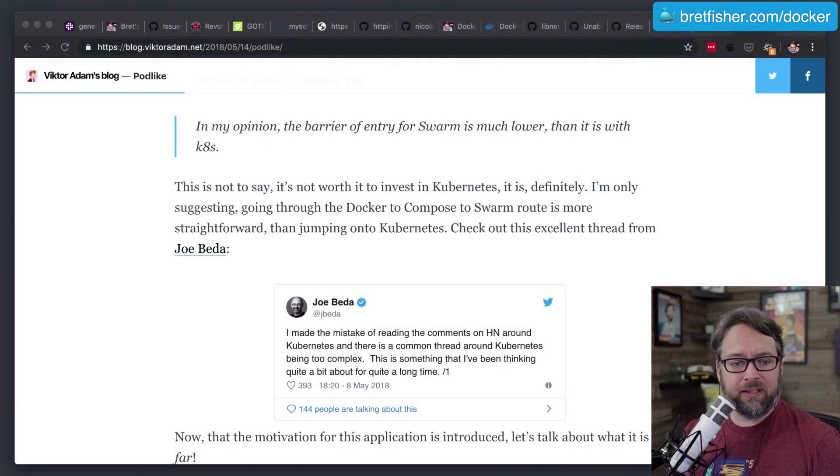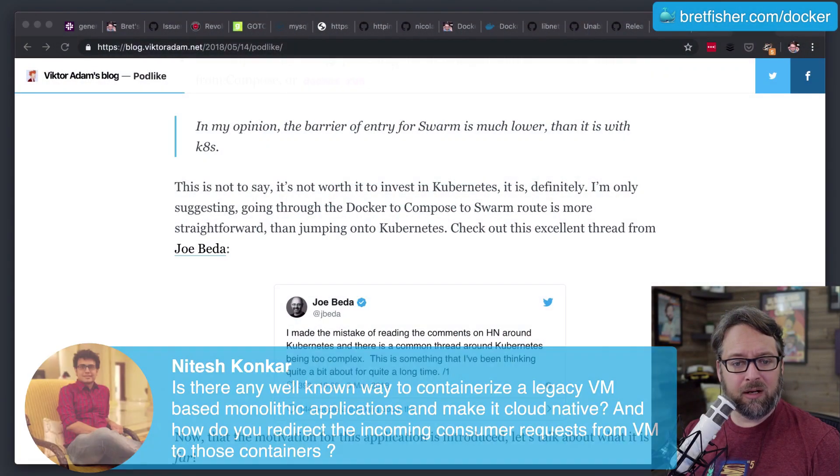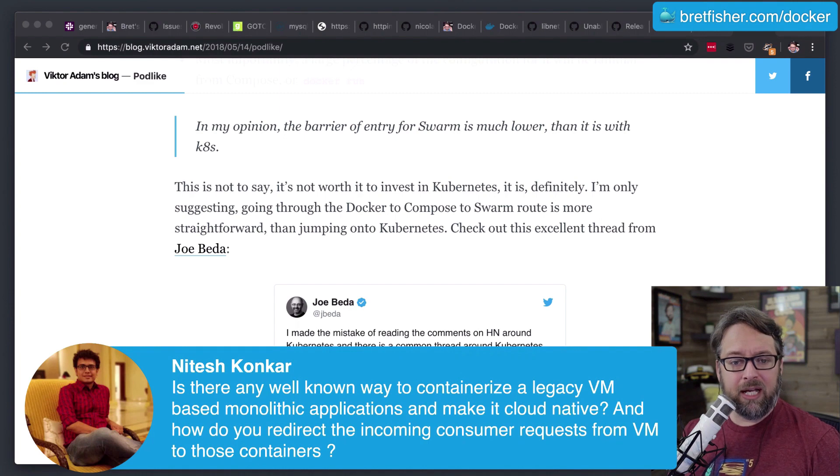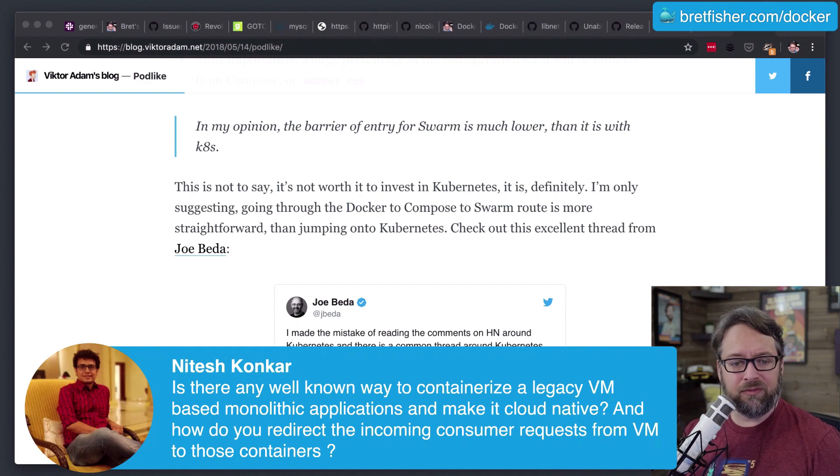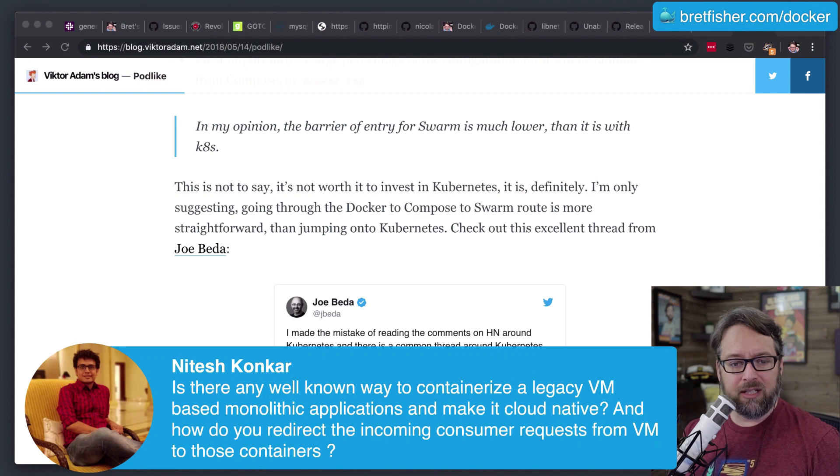Is there any well-known way to containerize a legacy VM-based monolithic app and make it cloud native? And how do you redirect the incoming consumer requests from the VM to those containers?